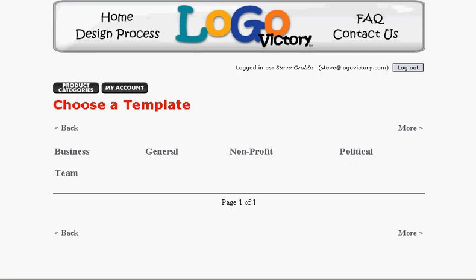Creating a logo with the Logo Victory design system is fast, it's easy, it's fun, and maybe most of all it's free.